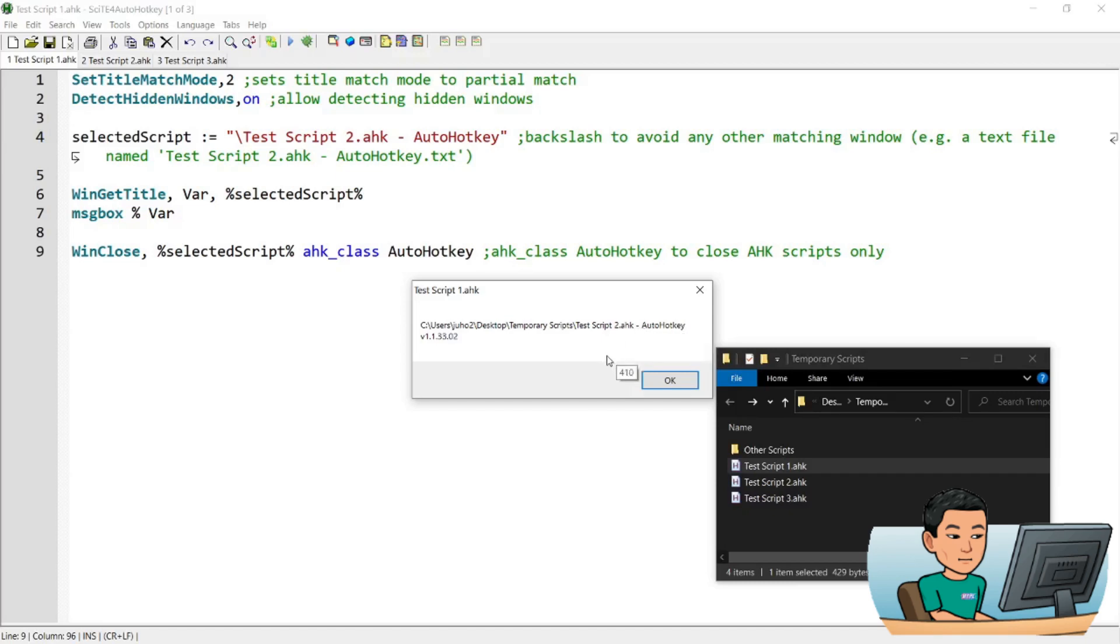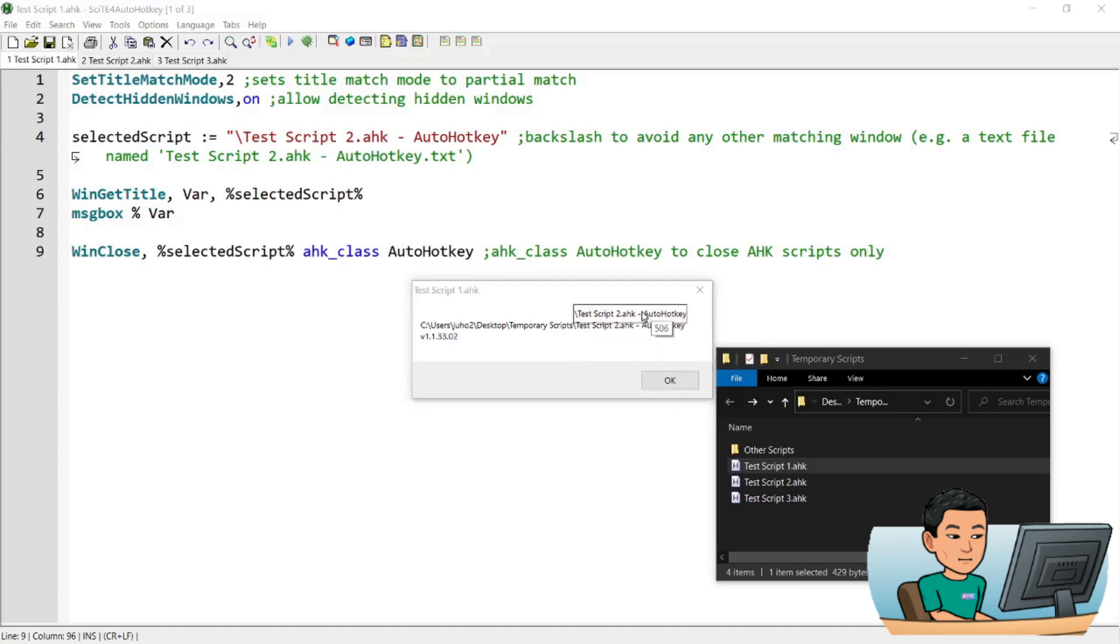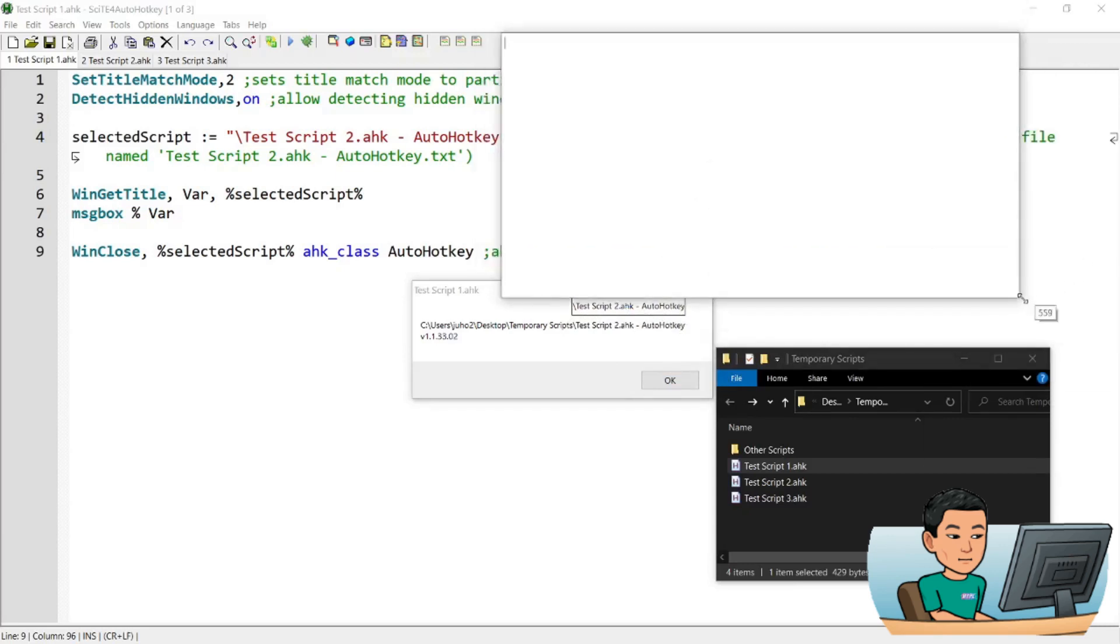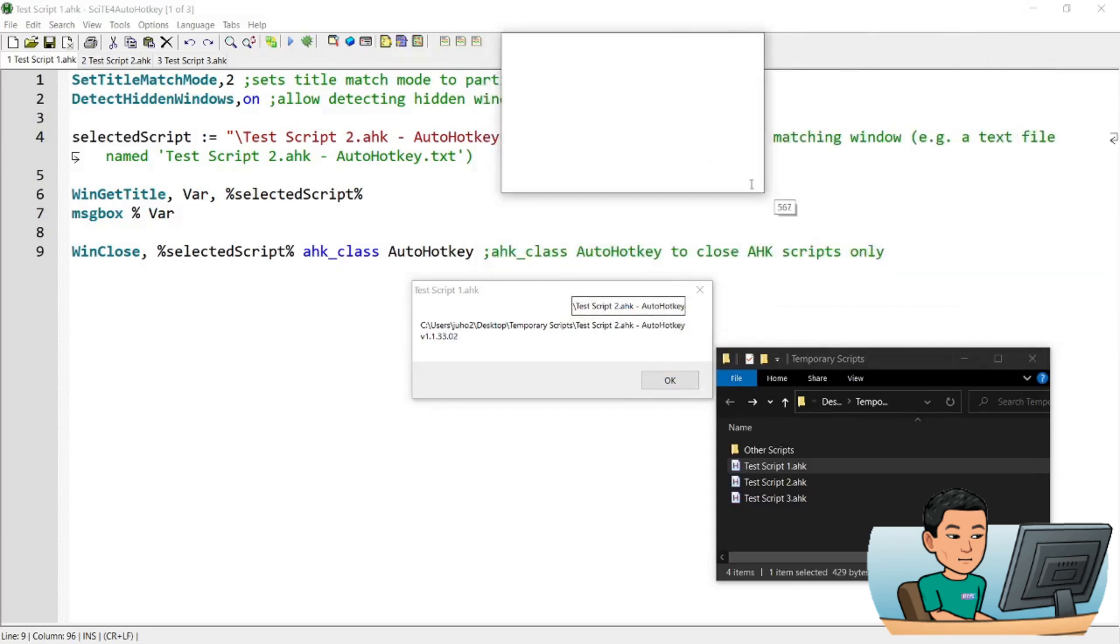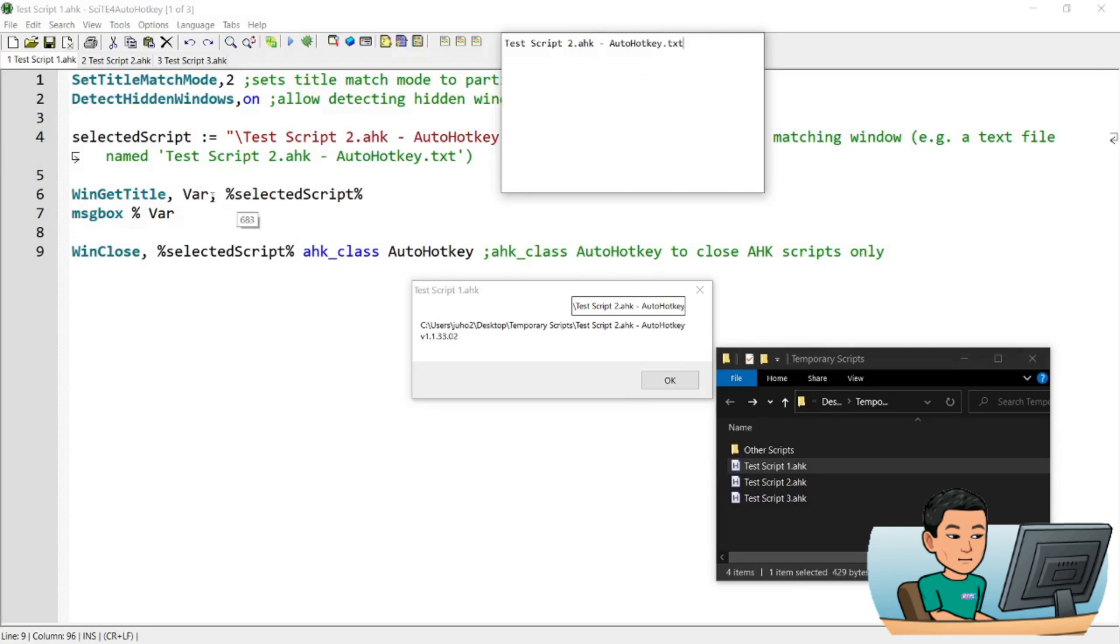Now the backslash is good to have because say for example, if you have a text file that has that name. In other words, if you have a text file that's named exactly the same as my script, like that, this WinClose might select that text file if that text file is open to close it instead of the AutoHotkey.